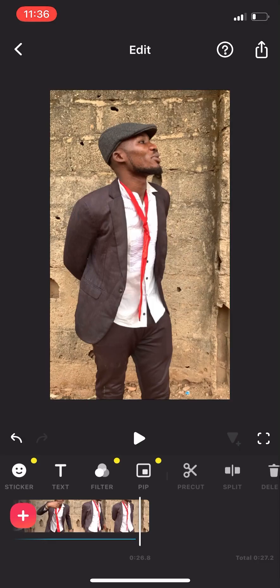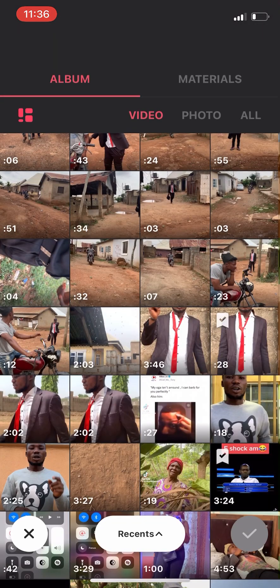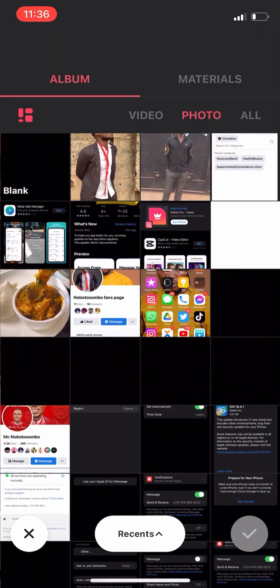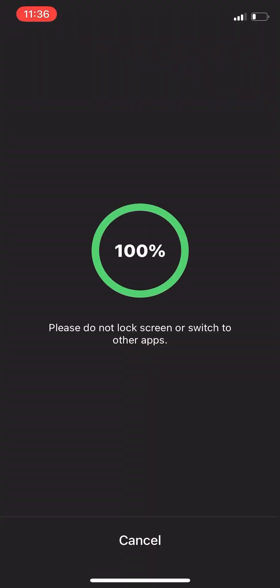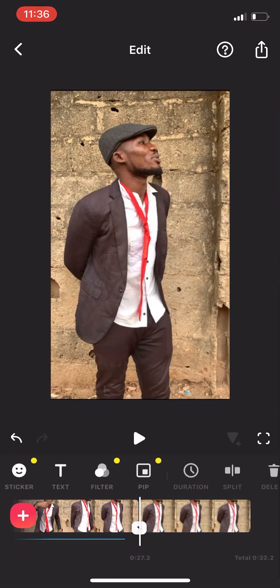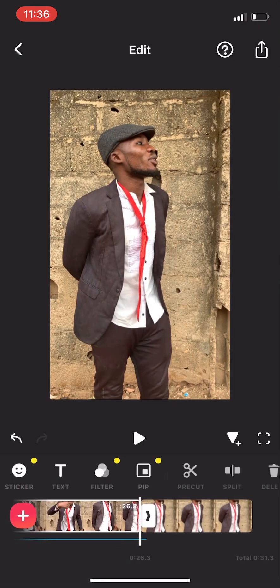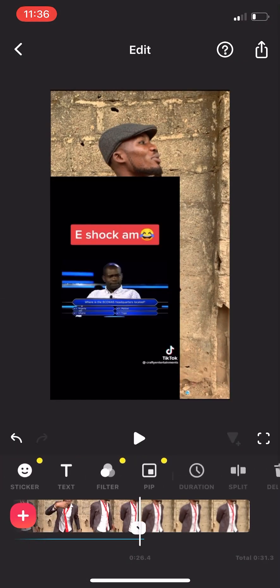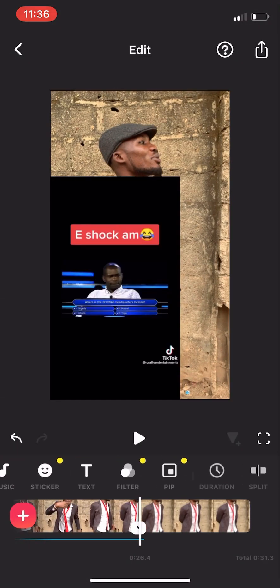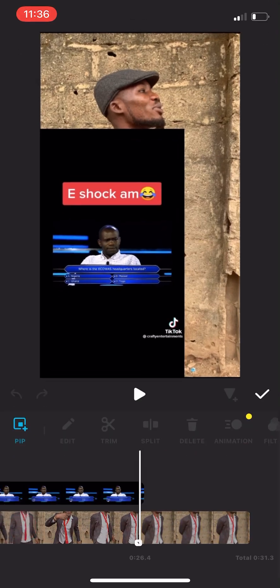Then click on this, then click on the plus sign and bring that picture that you saved. This is the picture that you saved — you bring it in, then you bring the main video by clicking on PiP again.